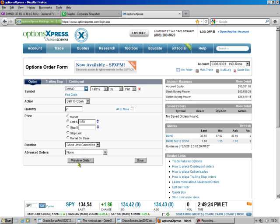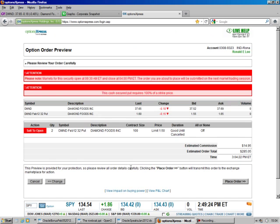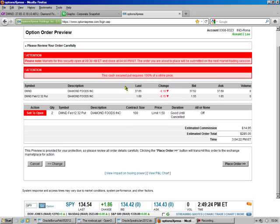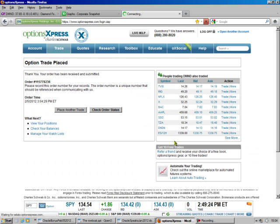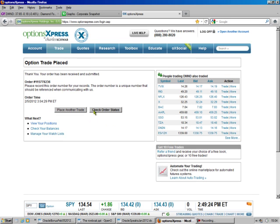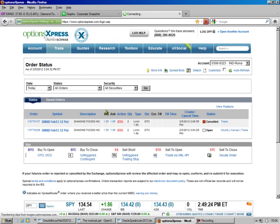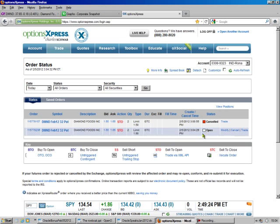So we're going to preview the order. Don't worry about the red stuff, if you actually read it, it doesn't say anything. And we're going to place the order, and we're going to check order status, and we see there it is.